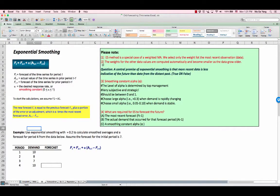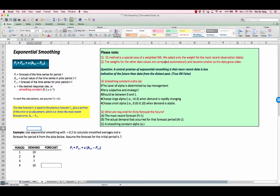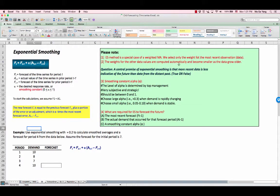Please note that exponential smoothing method is a special case of weighted moving average. In other words, we select only the weight for the most recent observation or data. The weights for the other values are computed automatically and become smaller as the data grow older. This is the major difference between weighted moving average and exponential smoothing method.